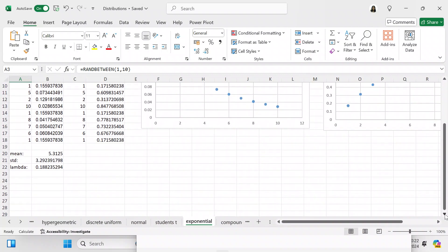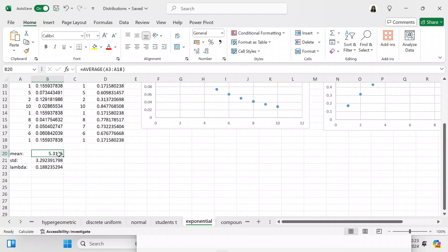After you've input the 15 values, you want to get the mean of those values. In Excel the mean formula is actually AVERAGE, so we're going to find the average between A3 and A18, which in this instance is 5.3125.